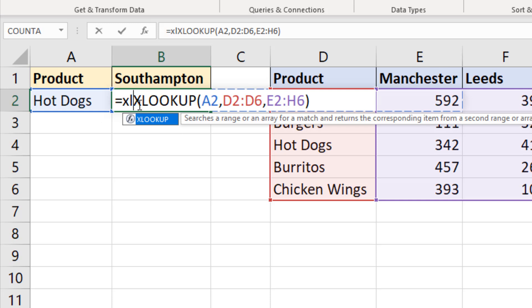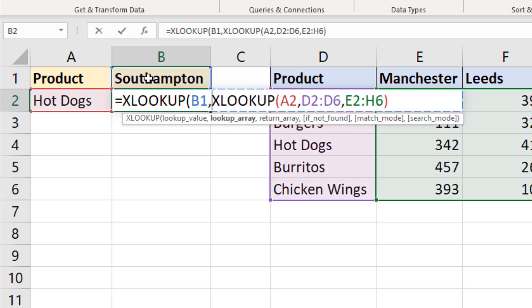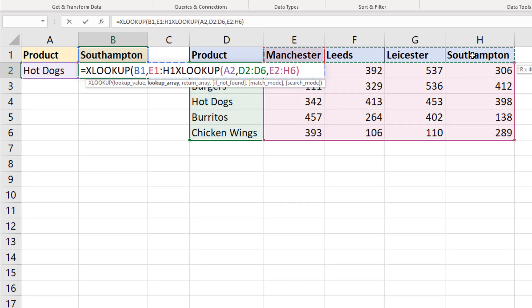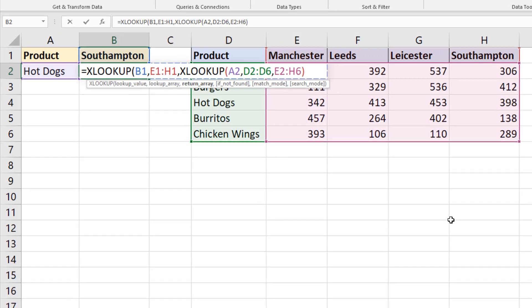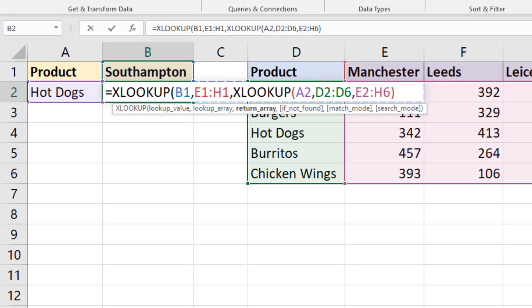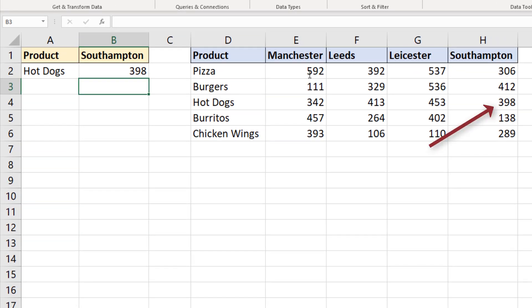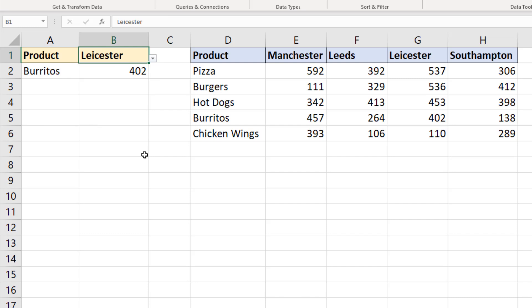There's only one thing better than XLOOKUP and that's two XLOOKUPs. Here we go. Lookup value is Southampton, lookup array is the array of places E1 to H1 in this example, return array is the other XLOOKUP, the one that's returning those values we just saw. Close bracket on the end of all of that. And now we have 398 representing hot dog sales in Southampton. If I was to change hot dogs to something else like burritos, 138. Change Southampton to Leicester, we have 402. So this is working two ways, looking down a column, but also along a row, just like a HLOOKUP can. XLOOKUP can look in both directions, and we've used both of them in one formula in this example.